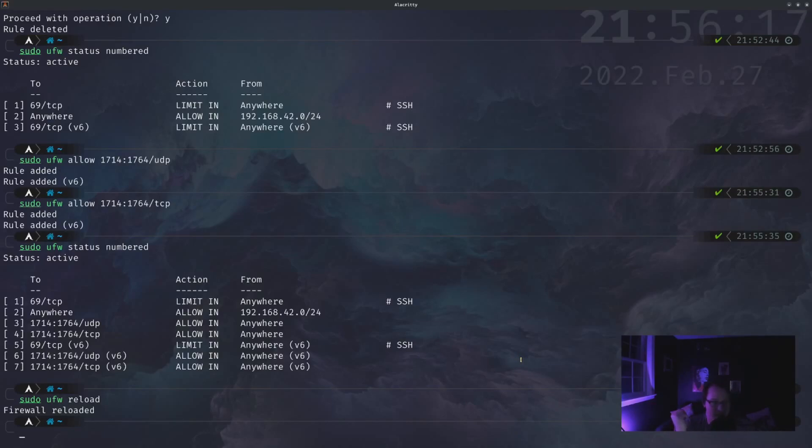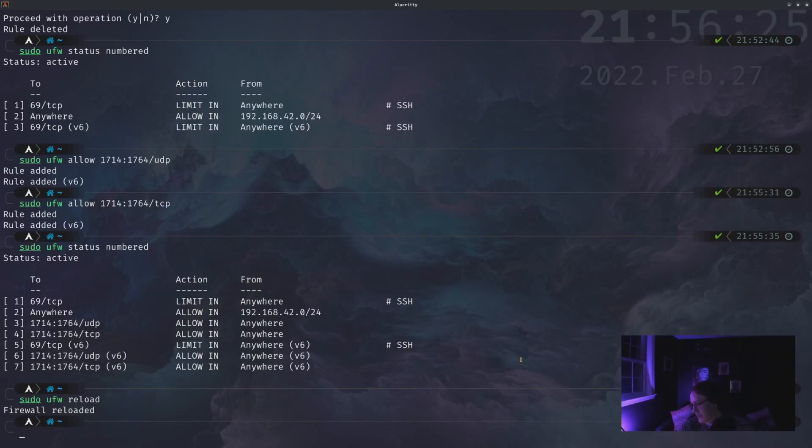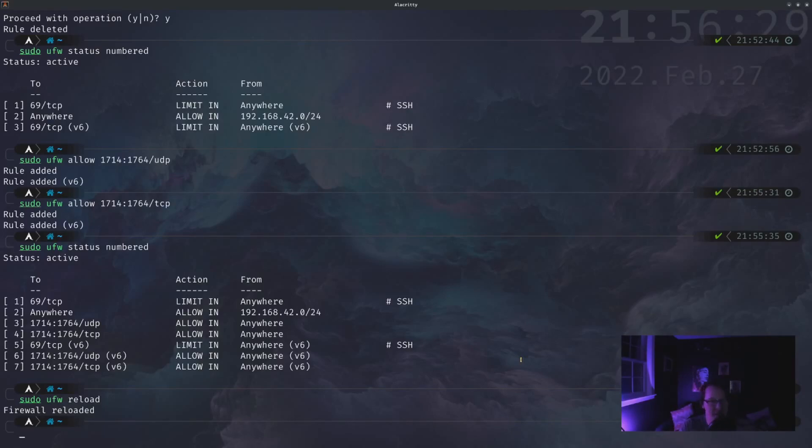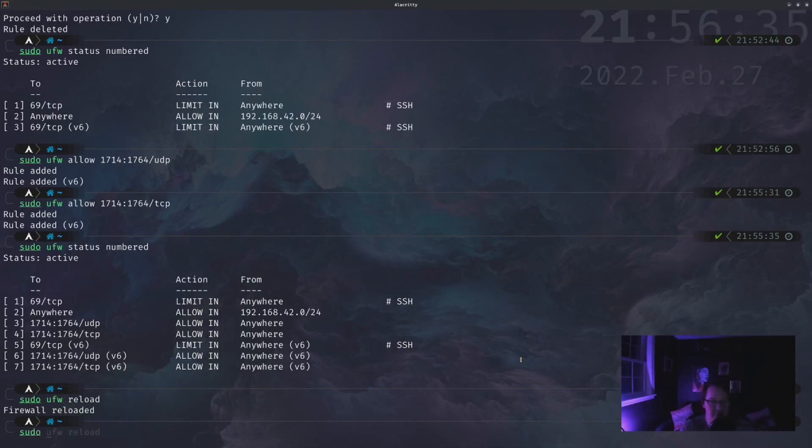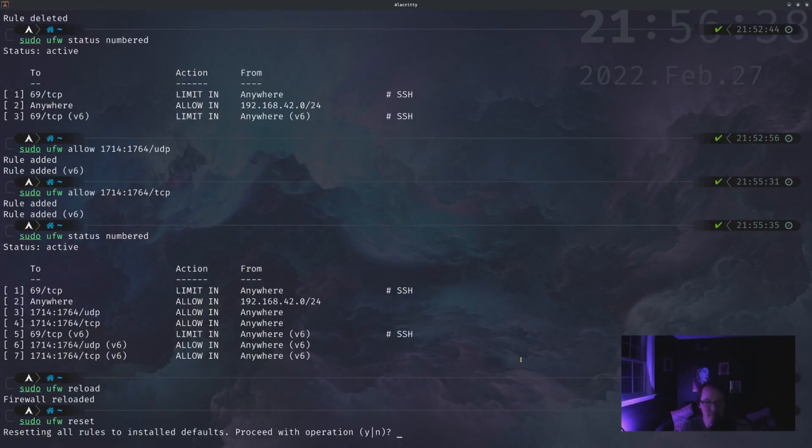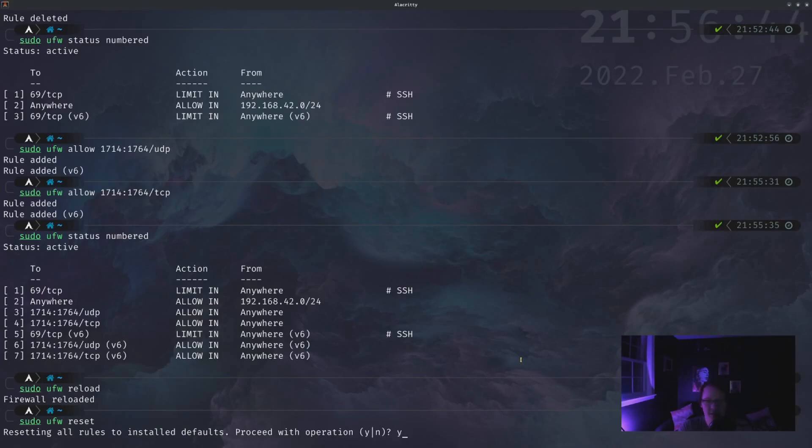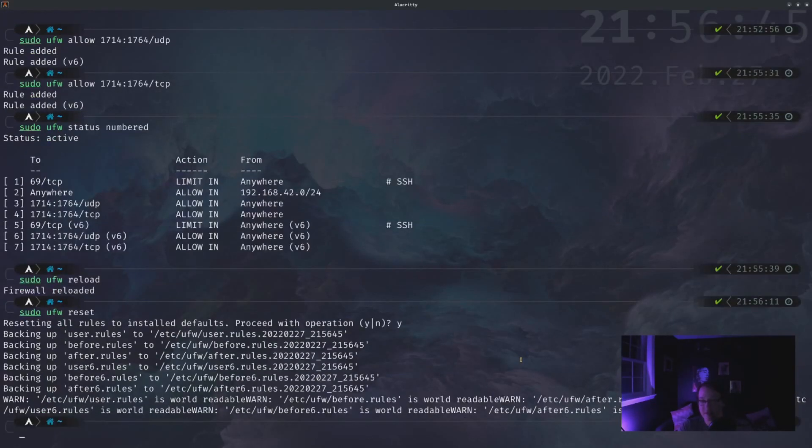But let's say that we made a mistake or we have hundreds of rules that we don't want. We just kind of want to start fresh. To do that, we can essentially start from the beginning with sudo ufw reset and it'll prompt you to like, are you sure you want to do this? That you could be losing a lot of data here. Say yes.